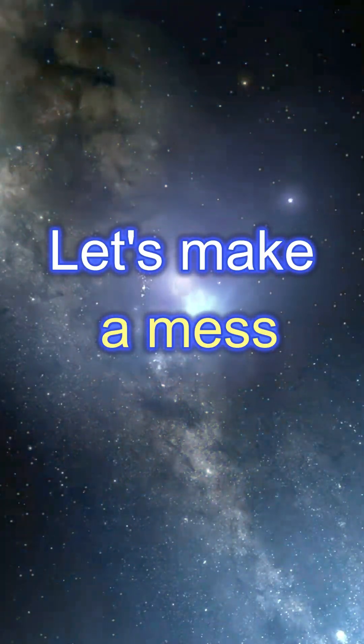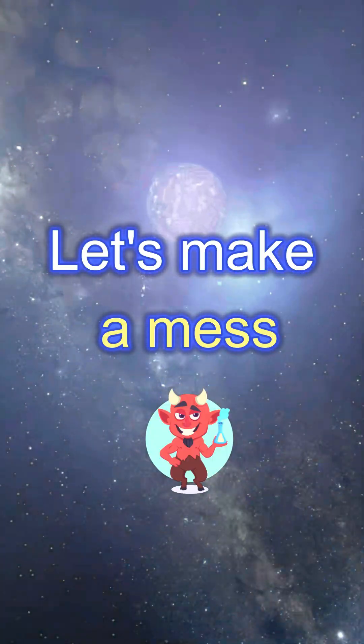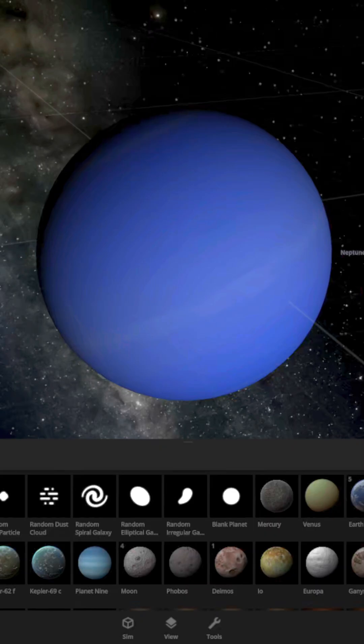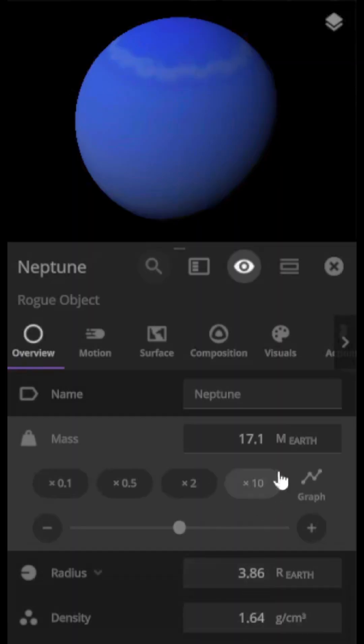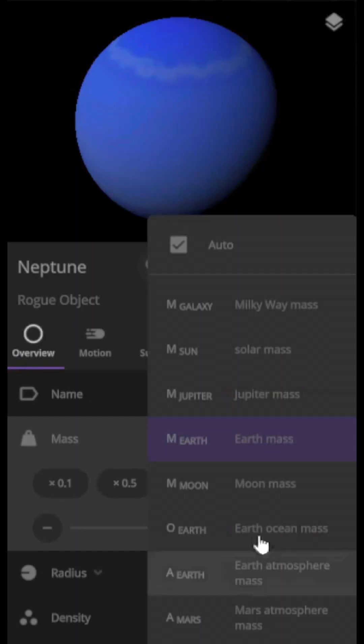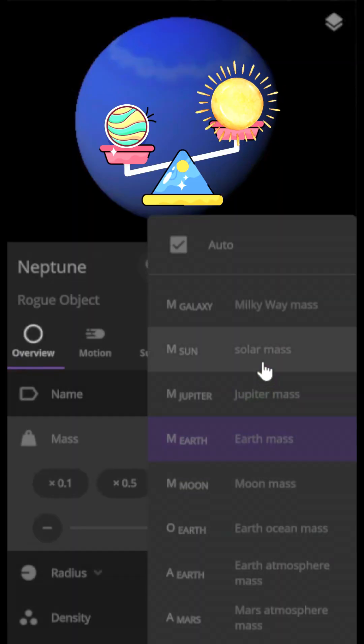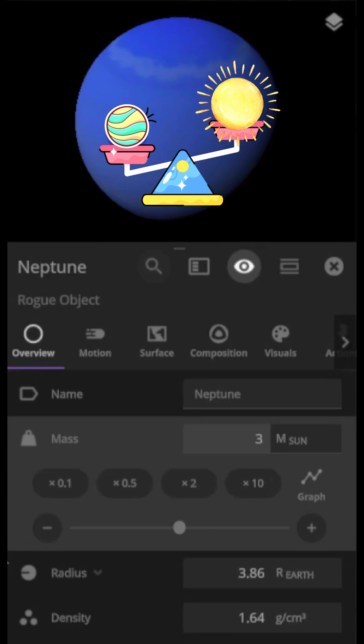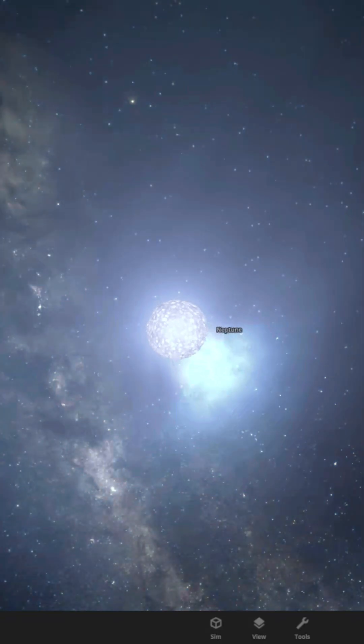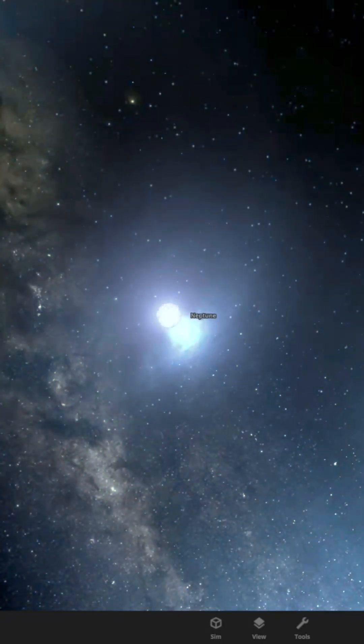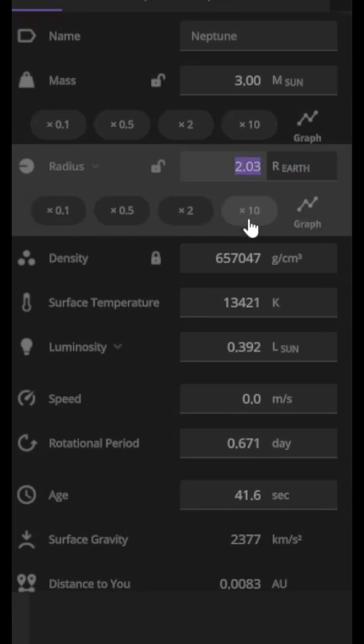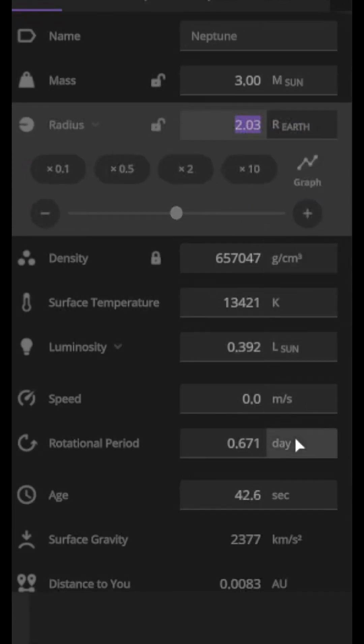Creating a neutron star like this in Universe Sandbox is really easy. We start by adding Neptune, then we need to make it heavy by giving it three solar mass, meaning its mass is going to be three times the mass of the sun. Neptune will straight turn into a neutron star.